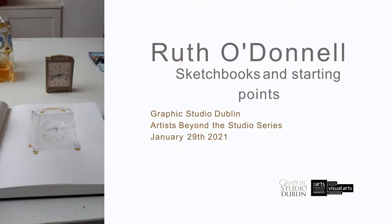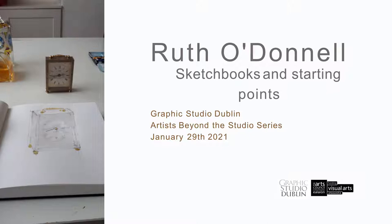This is the second in our series of Artists Beyond the Studio, which is something that we're doing in Graphic Studio Dublin during the lockdown. We just thought it might be a good way of keeping in touch and keeping everyone with something nice and bright on the horizon on this wet and windy day. So I'm really pleased to introduce Ruth O'Donnell to you all. Ruth is an artist member. She's currently serving on the board of directors of Graphic Studio Dublin. Originally from Galway, she studied at the Institute St Luke in Brussels and she joined GSD in 1991.